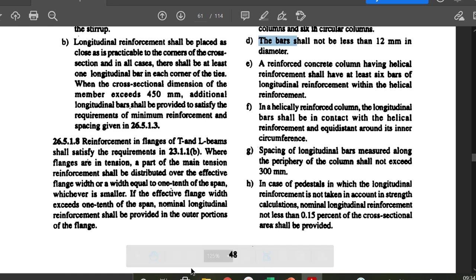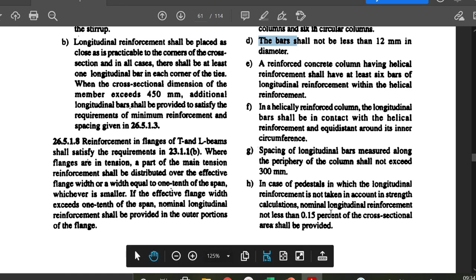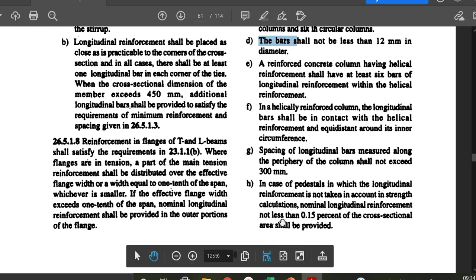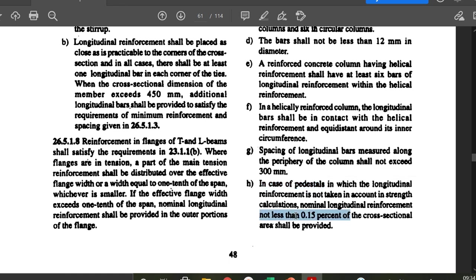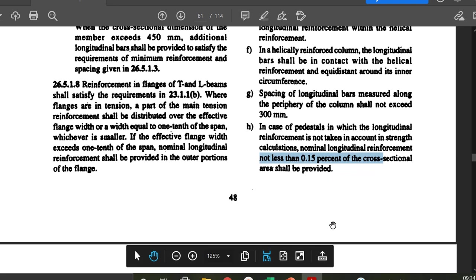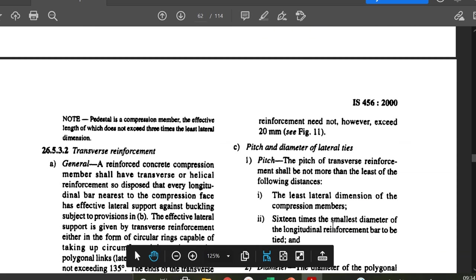In the case of a pedestal in which longitudinal reinforcement is not taken into account in strength calculations, the nominal longitudinal reinforcement shall not be less than 0.15% of the cross-sectional area. In practice, pedestals are designed as PCC (plain cement concrete), but a minimum reinforcement of 0.15% of the total cross-sectional area should be provided. A pedestal is a compression member whose effective length does not exceed three times the least lateral dimension.